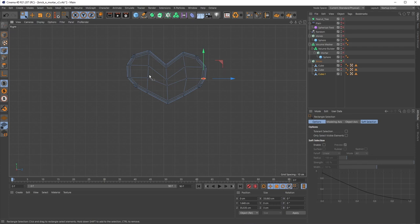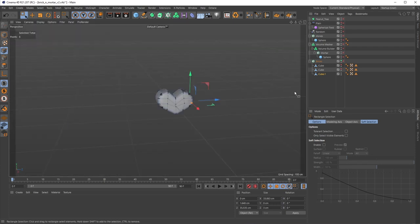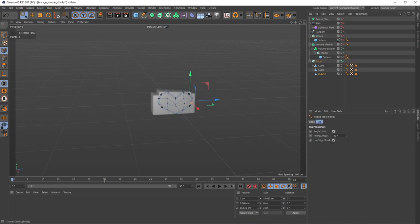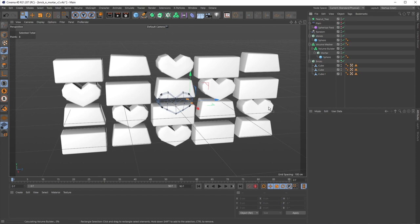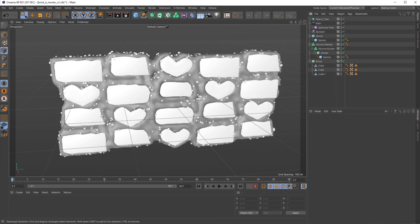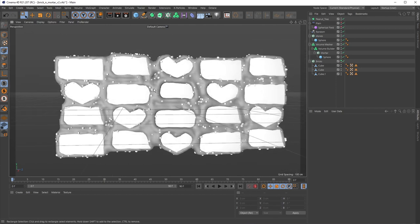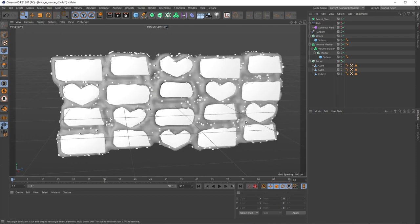If I turn our other bricks back on and turn the rest of our objects back on, now we have our heart bricks in there and the mortar just adapts accordingly. You start getting a few deeper gaps, but I think that's what's cool about this — it feels very hand-placed. And that is pretty much it for this tutorial. Hopefully this helps you on a current or future project.